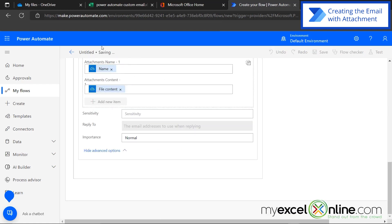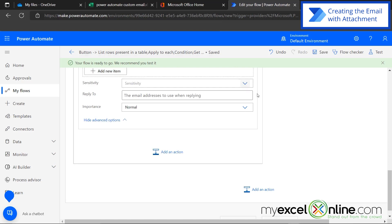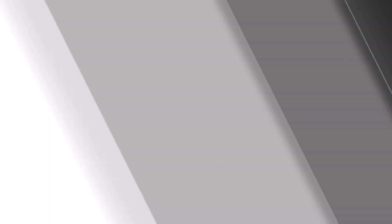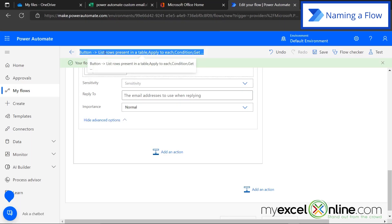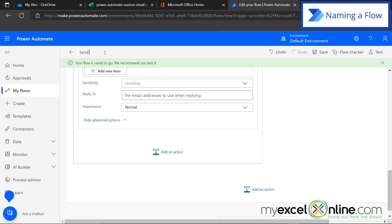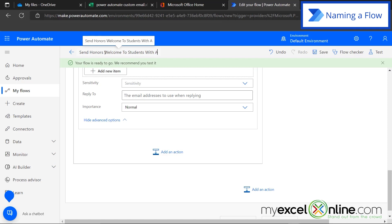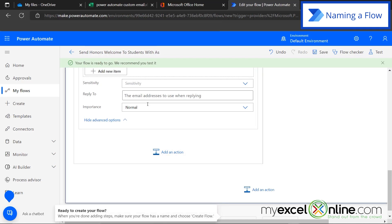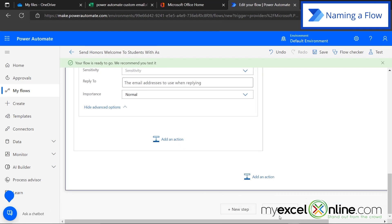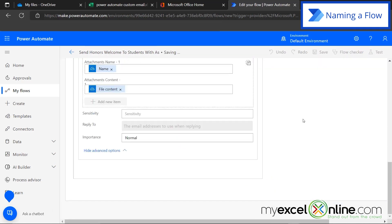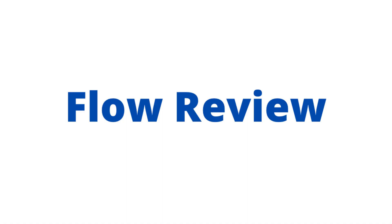You can see up here that it's saving. You can also see right here is the name of this flow. It's a little convoluted. So let's click once on that and let's call that send honors welcome to students with A's. And then because I changed that name, I'm going to scroll down and save this one more time.